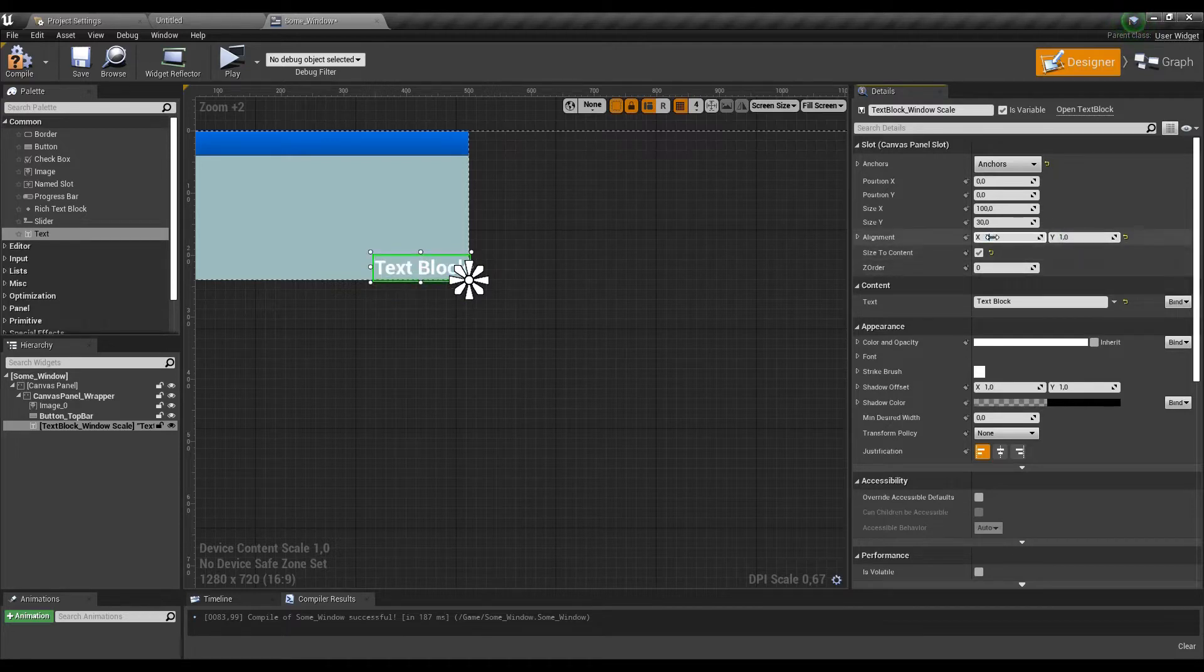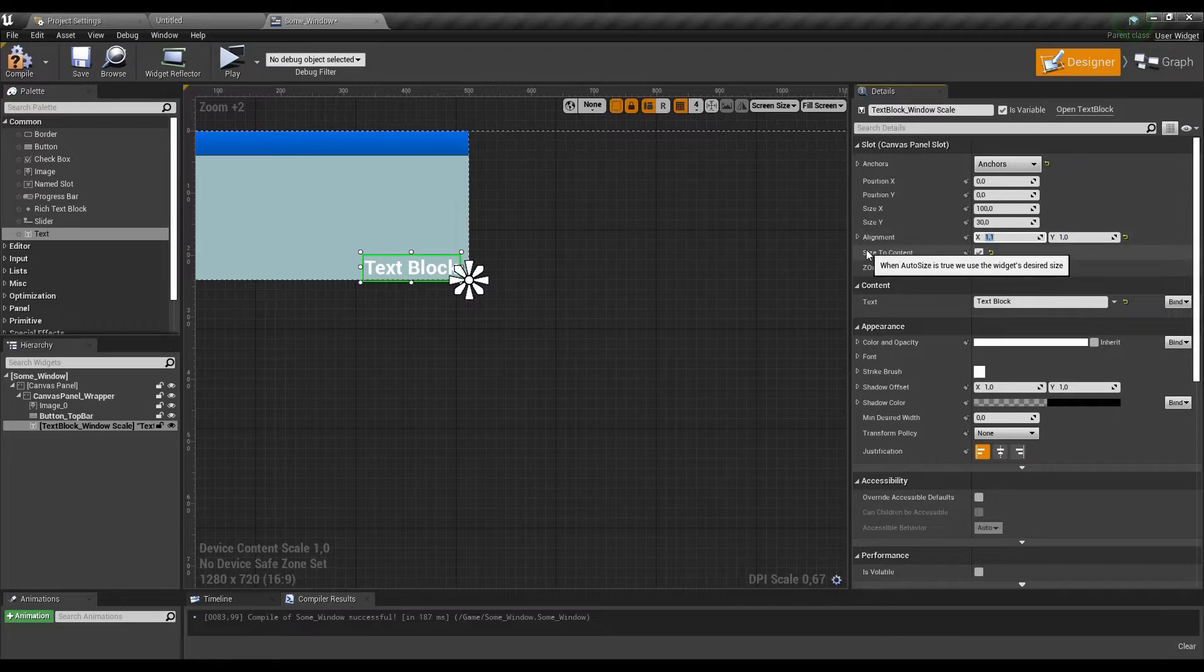We need that because if the text goes longer, it may exceed the size of our window, and this is very likely to happen.